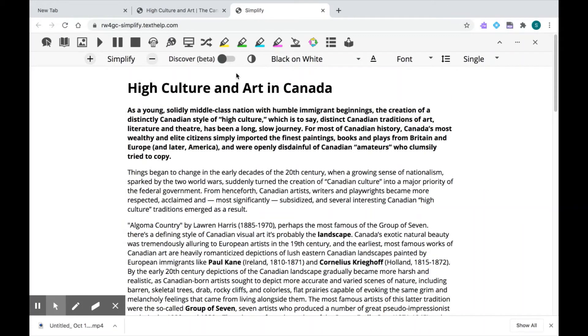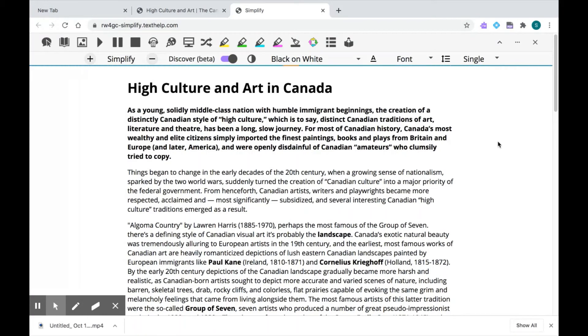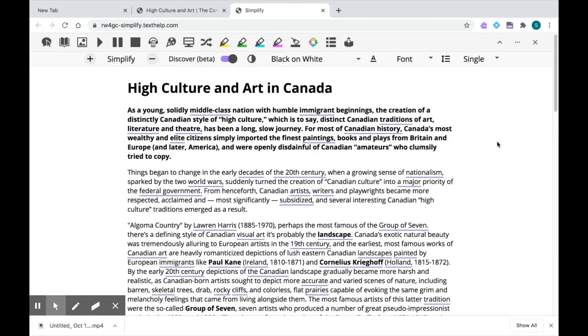I can also use the Discover button to discover new terms. Read&Write will pick out key terms on this page and underline them in purple, and when I click on one, I can see its definition.